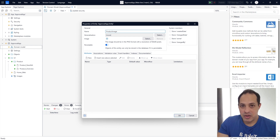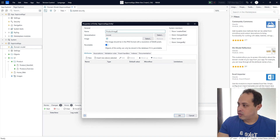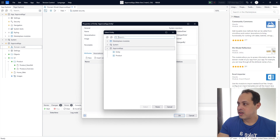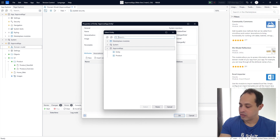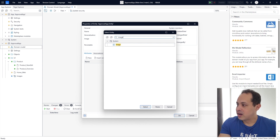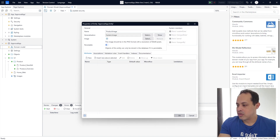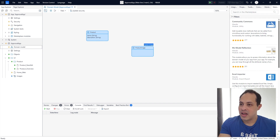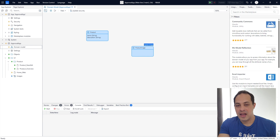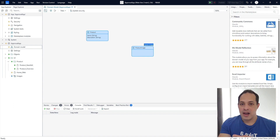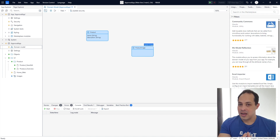We need this entity to be the image of the product. Do you see here Generalization? Let's click it. Here we can select an entity that already has the image feature. Let's search here for image — we have this entity called Image from the system module. Let's double click it and hit OK. Now this entity is going to inherit all of the features, all of the attributes and associations from that entity.